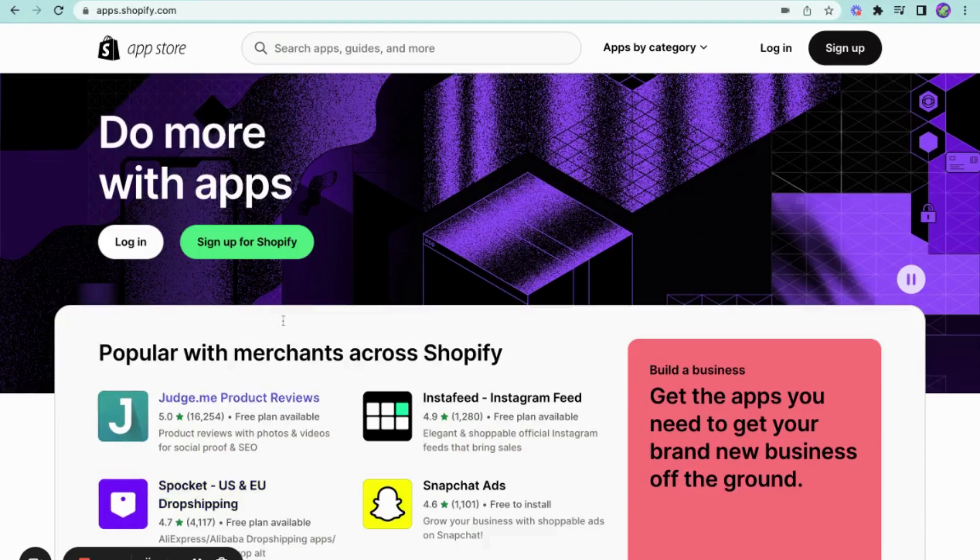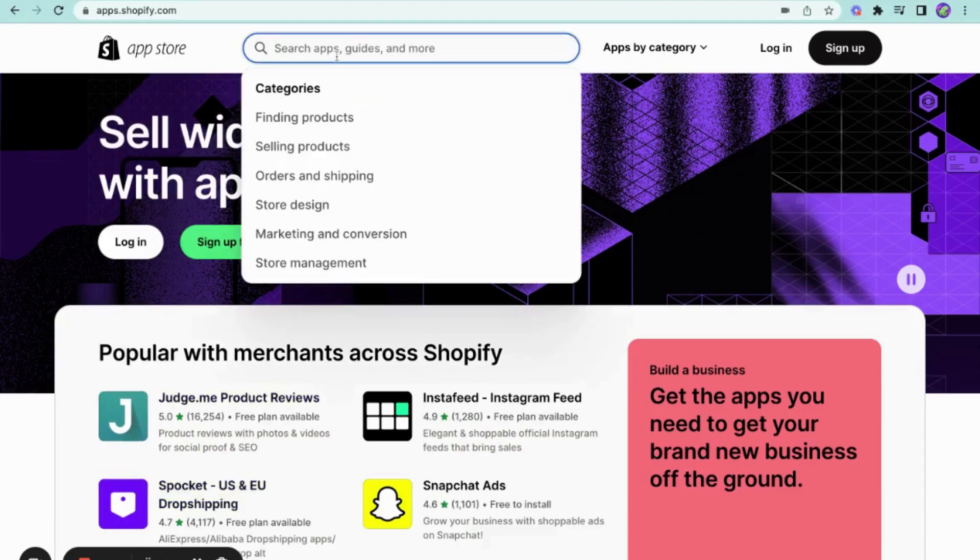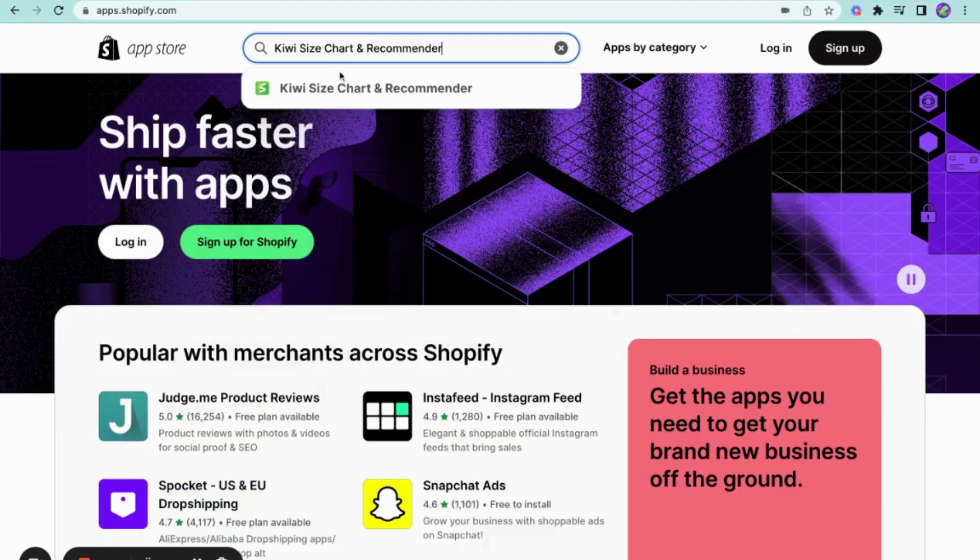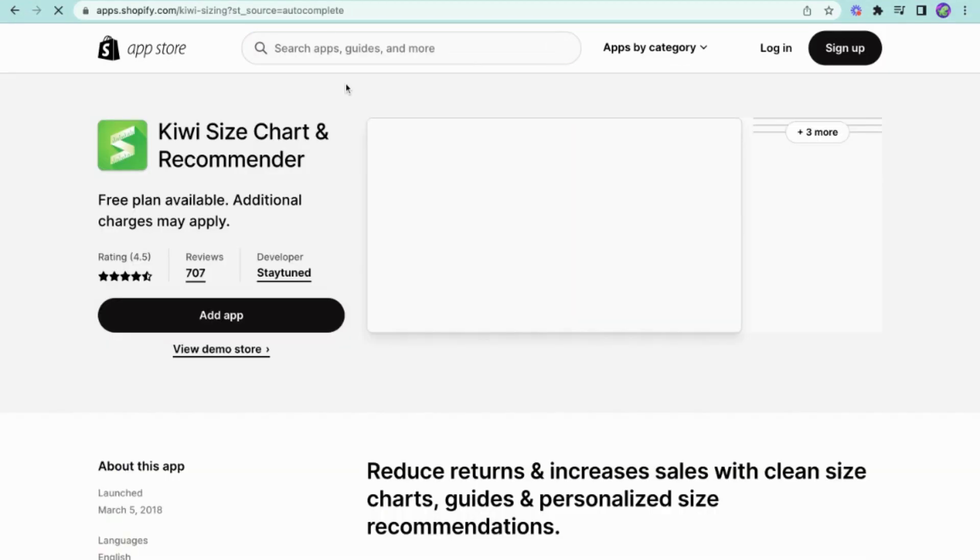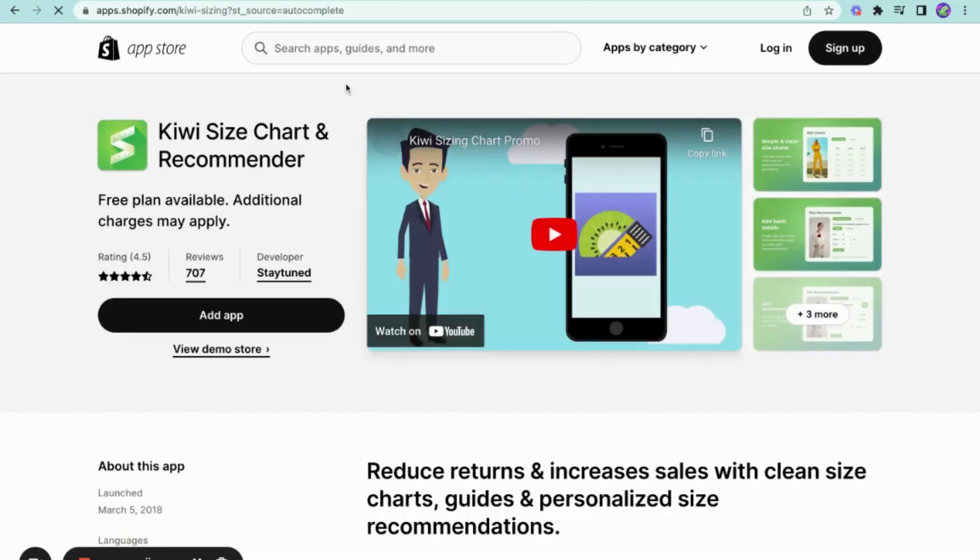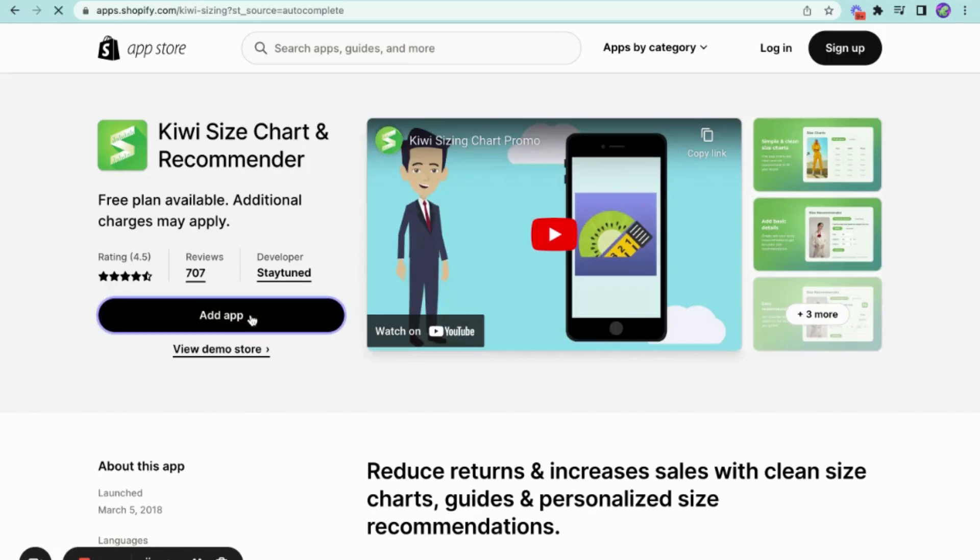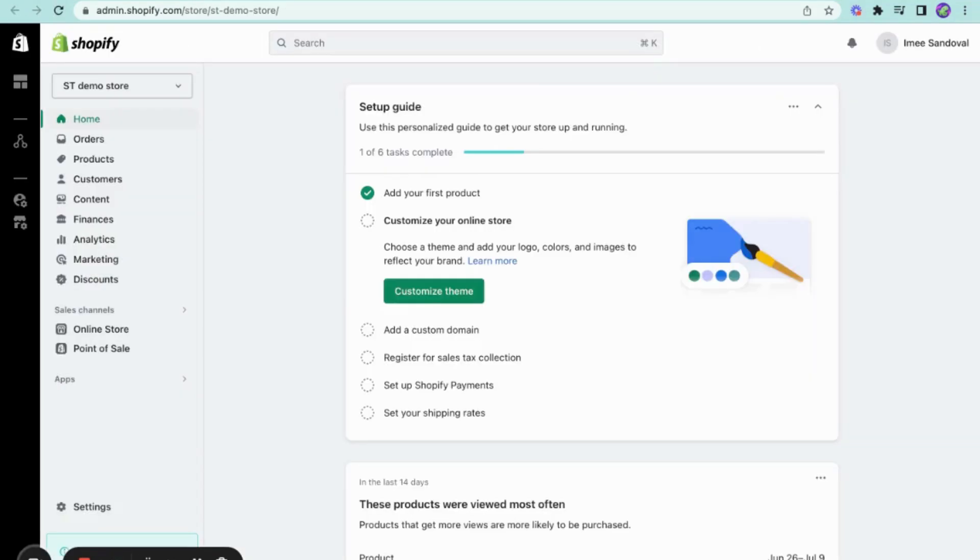Before we set up our app, let's install it first by going to the Shopify's App Store and searching for KiwiSizeChart and Recommender. Once you find this, there should be an add-up button that you can click and it will install the KiwiSizeChart in your store.